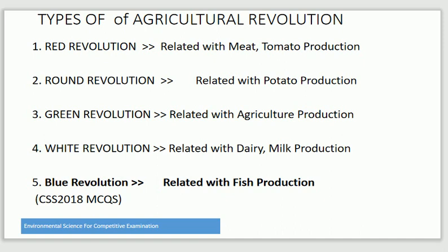There are many types of Agriculture Revolution. Number one is Red Revolution, which is related to meat and tomato production. Round Revolution is related to potato production. Green Revolution is related to agriculture production. White Revolution is related to milk production and dairy farming.